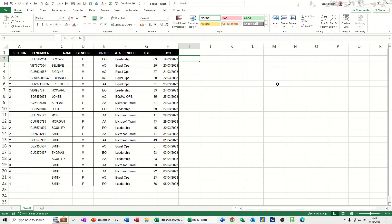Hi guys, welcome to this session in Microsoft Excel. In this module, I want to show you how you can automatically color up a row depending on, in this case,